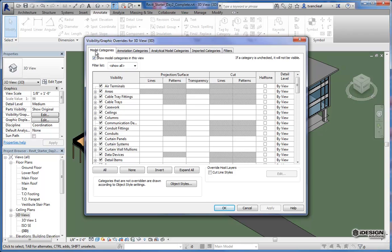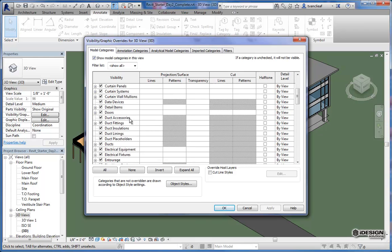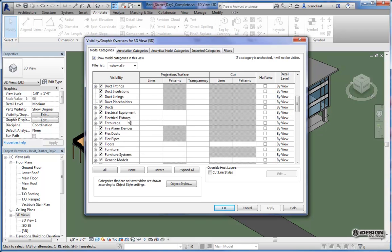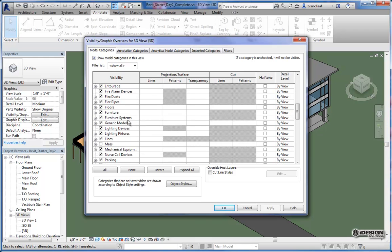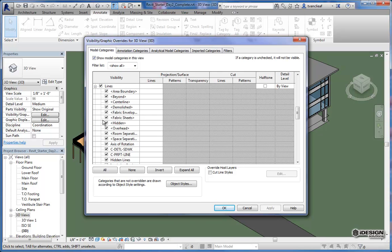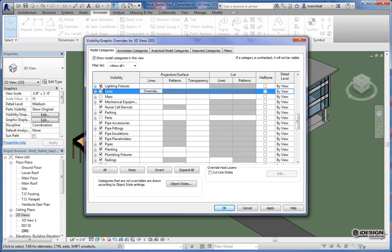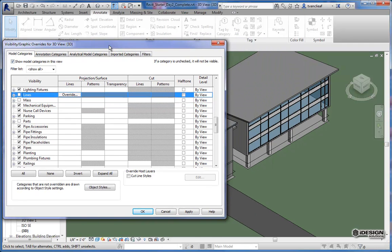So because these components of the file, they're actually considered a model category, we're going to find them here in the model categories tab. So if we scroll down, what we're looking for is lines. These lines we just used to create some of the geometry for the rest of the model, but I don't want to see them in this 3D view. So what I'm going to do is just uncheck lines and you'll notice that when I hit apply,